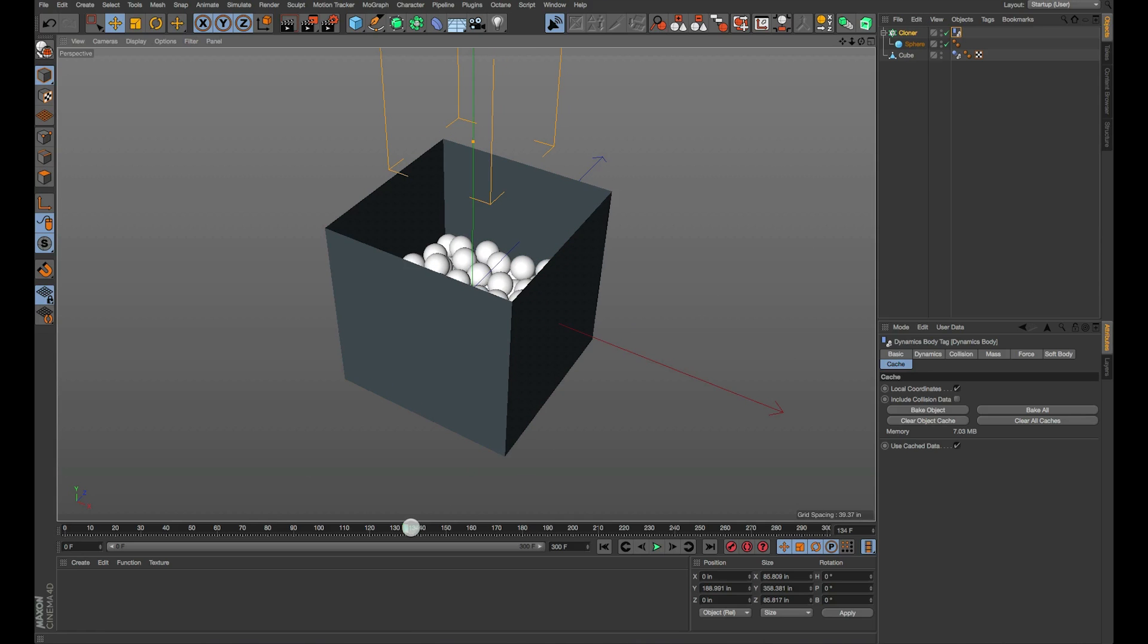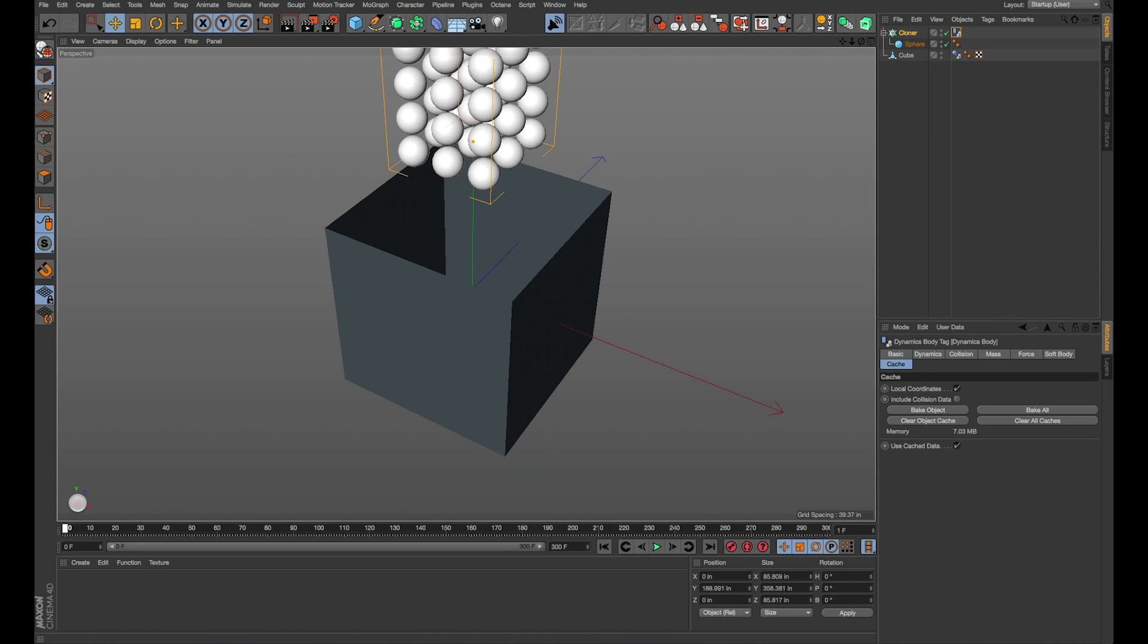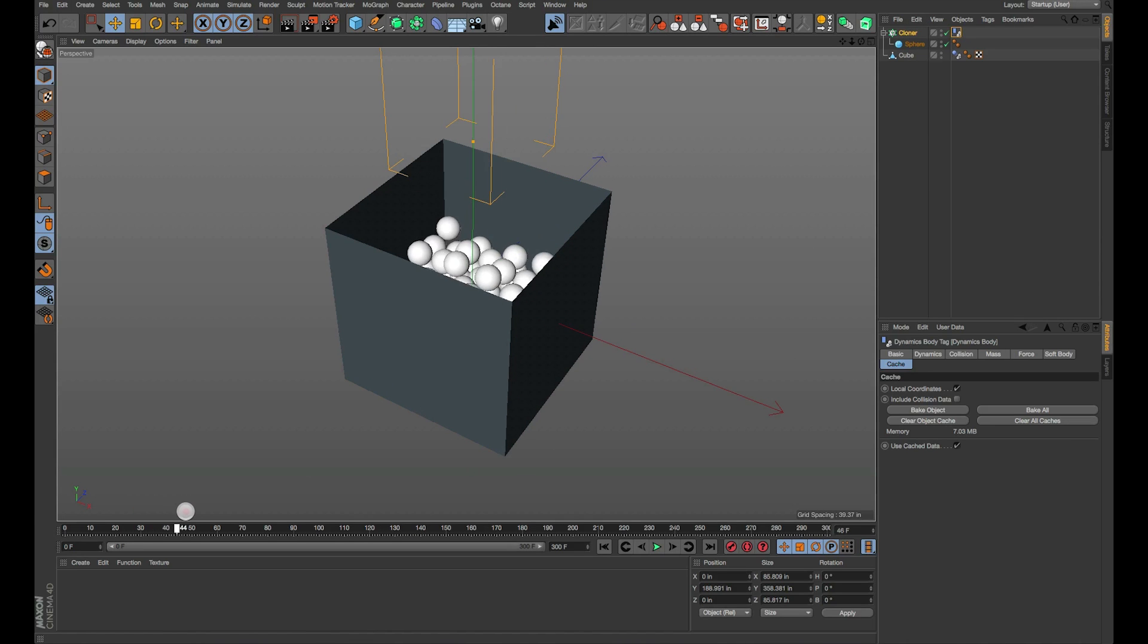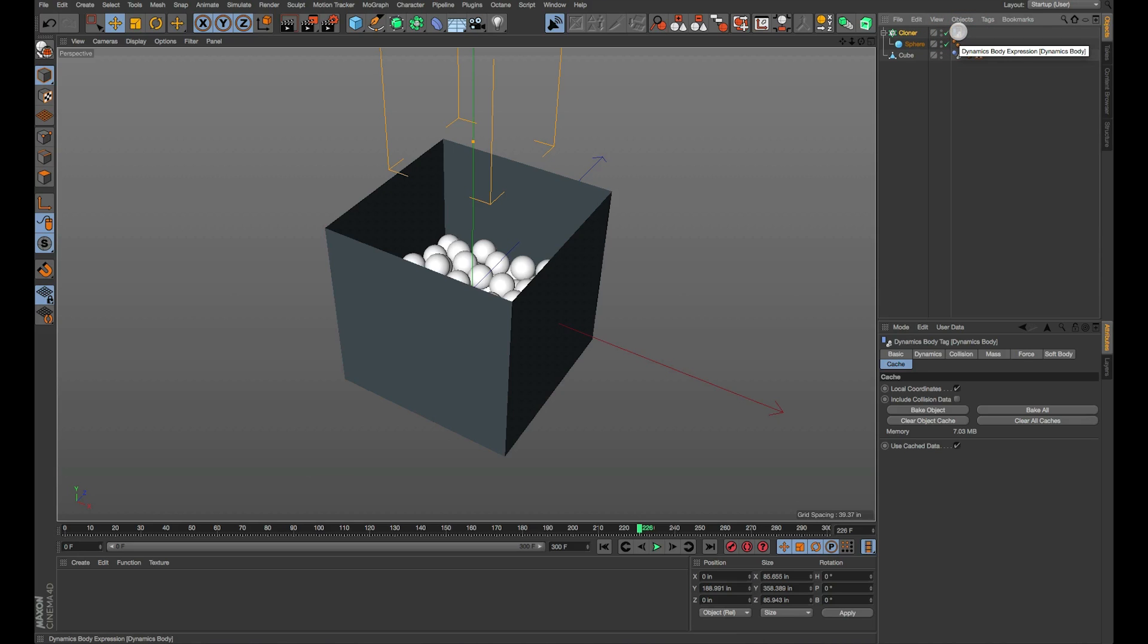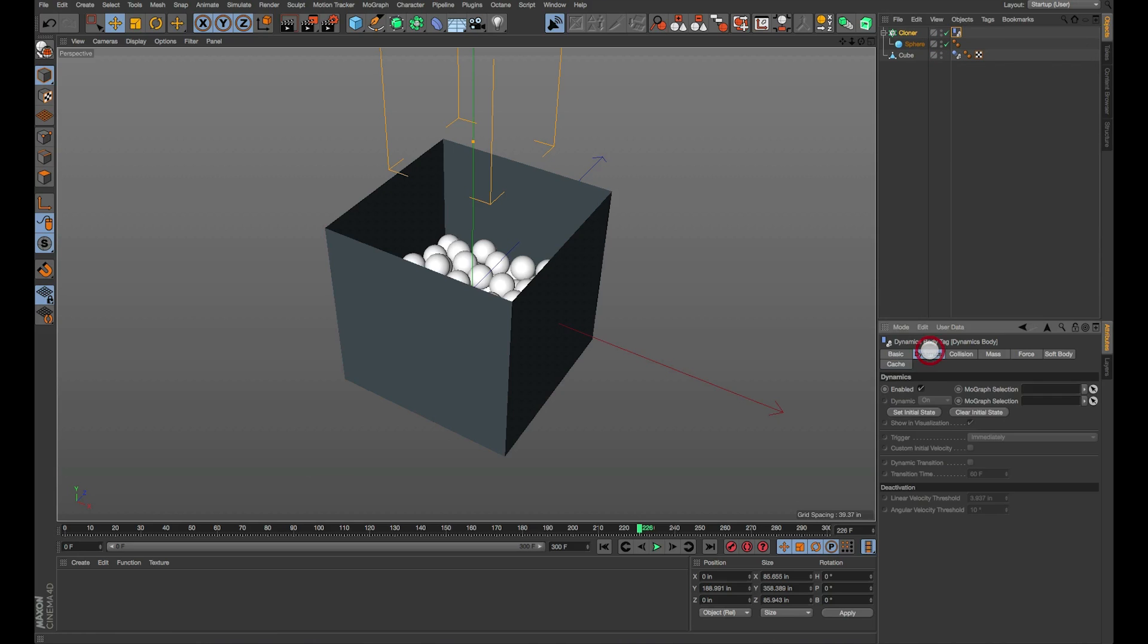The next thing you got to do is find the frame where they're all settled in the box or whatever your object is and say okay, that's where I want it. Next step, you go back to your dynamics tag and you have this tab at the top for dynamics. This is on your cloners and you turn off enabled for dynamics. That's very important.